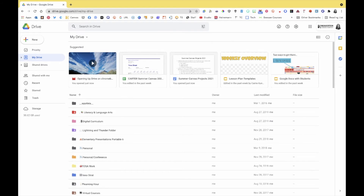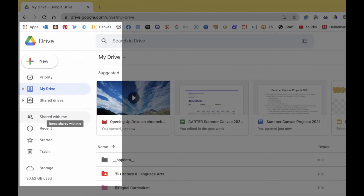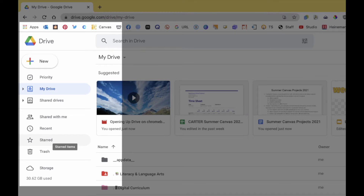On the left-hand side you have navigation items. Right now I'm just in My Drive, but I have the ability to mark things as a priority item, see things I've shared with peers or teachers, and see recent items I've looked at within the last few days. If there's a document I use all the time, I can star or favorite it. Your trash is emptied about every 30 days, so if you delete something by accident you can always go back and grab it.